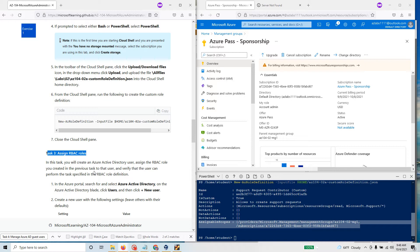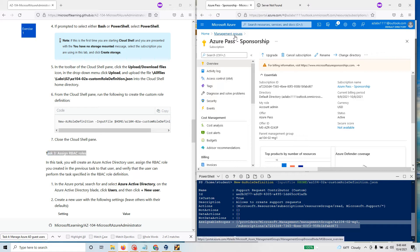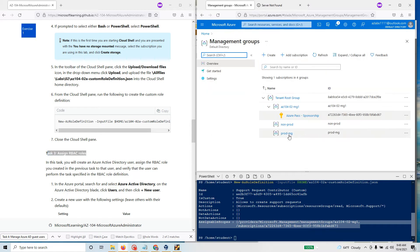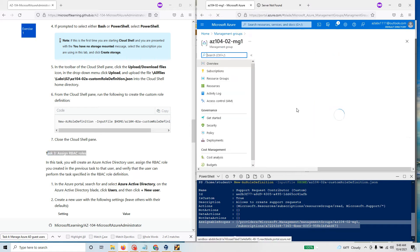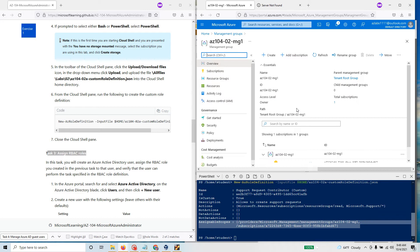In this lab we have created the custom role and the custom role is now available in this particular management group.